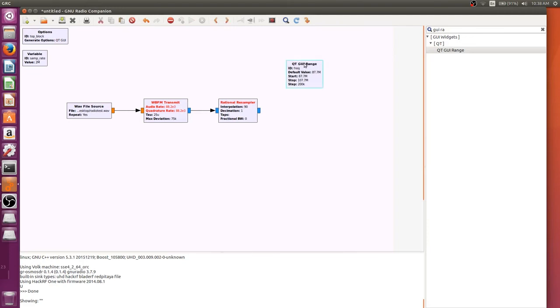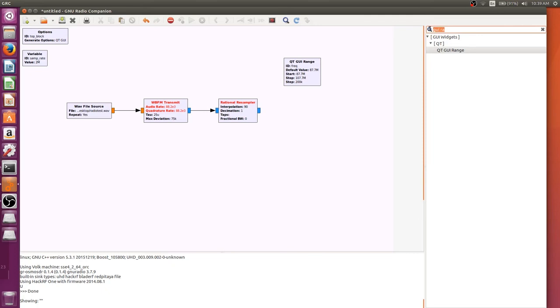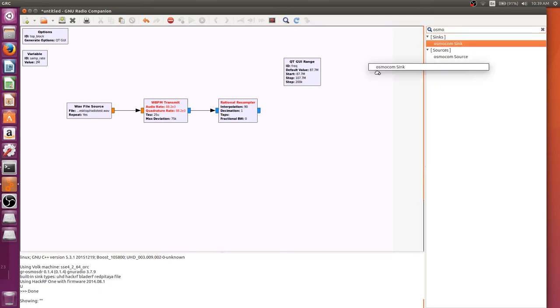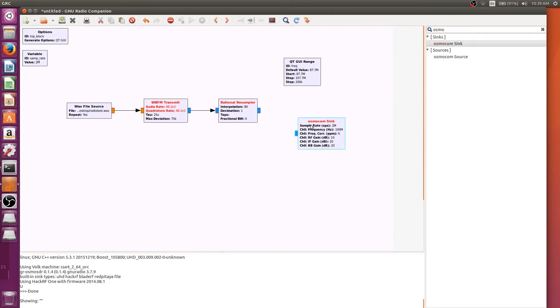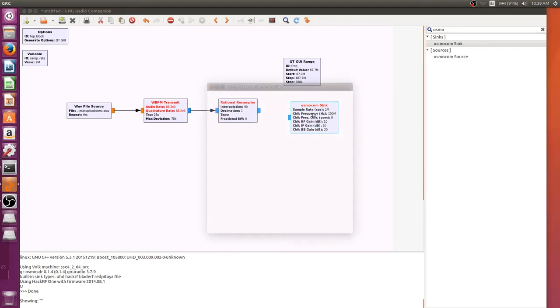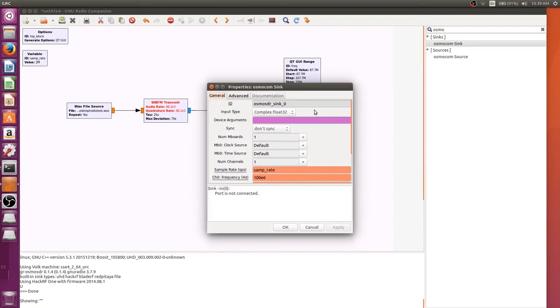So now, we're going to be able to change what station we are broadcasting to. And the last thing we need is just an Osmocom sink instead of a source, which will allow the HackRF to transmit these signals. Now, you're just going to see our sample rate here is what we needed, why we needed to multiply by 90, because otherwise it's going to be sped up. So, we are about where we need to be.